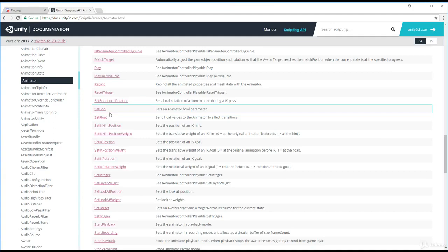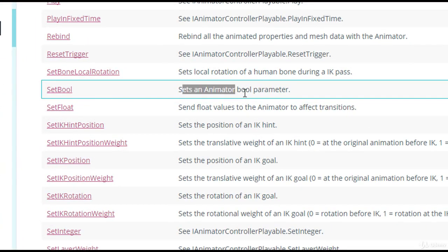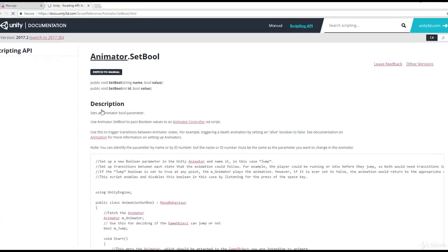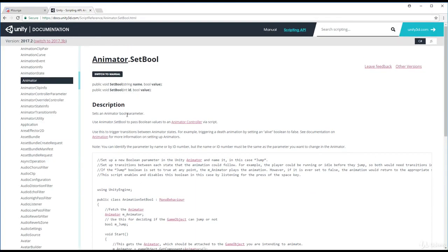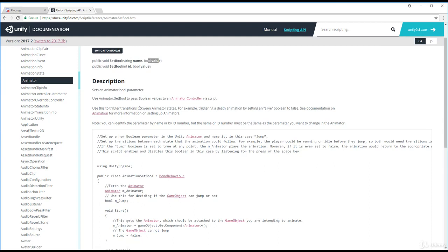These set methods are connected to those animator parameters. SetBool sets an animator bool parameter. The description shows: use animator dot SetBool and pass in a value. The syntax is: SetBool, the animation name, and then a value. For us, that's going to be SetBool with the animation name and then we'll set it to true when we hit the P key.